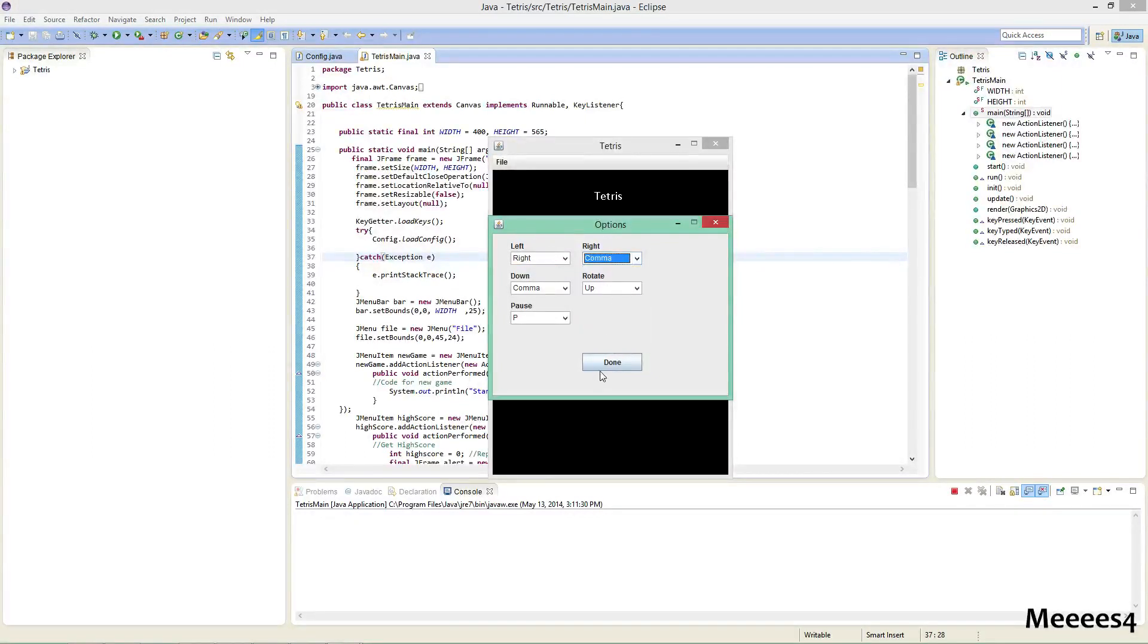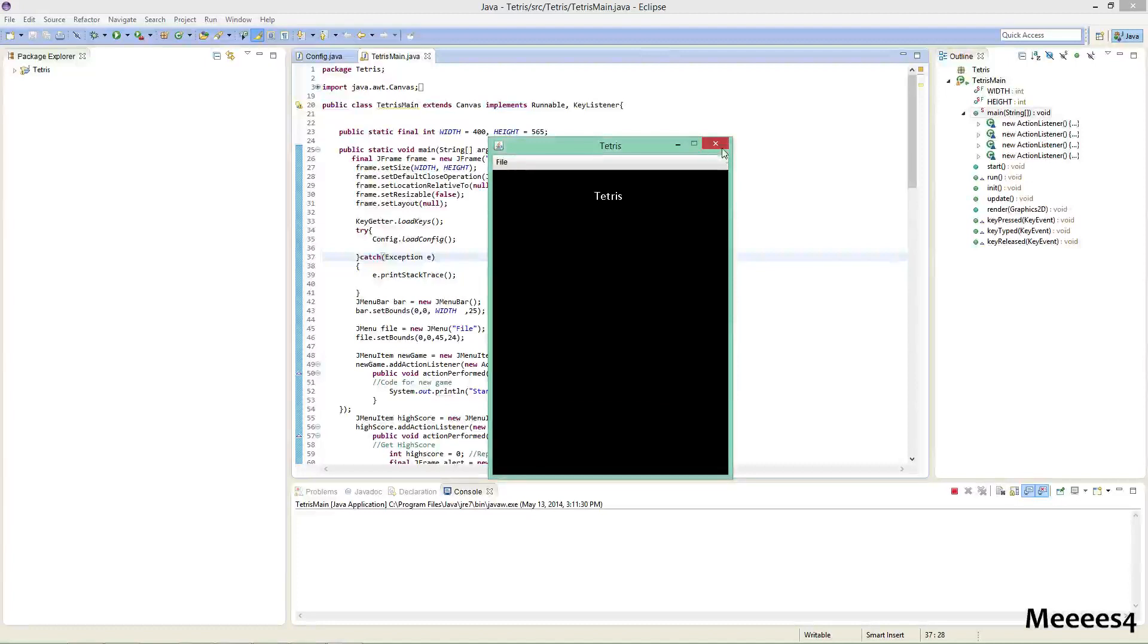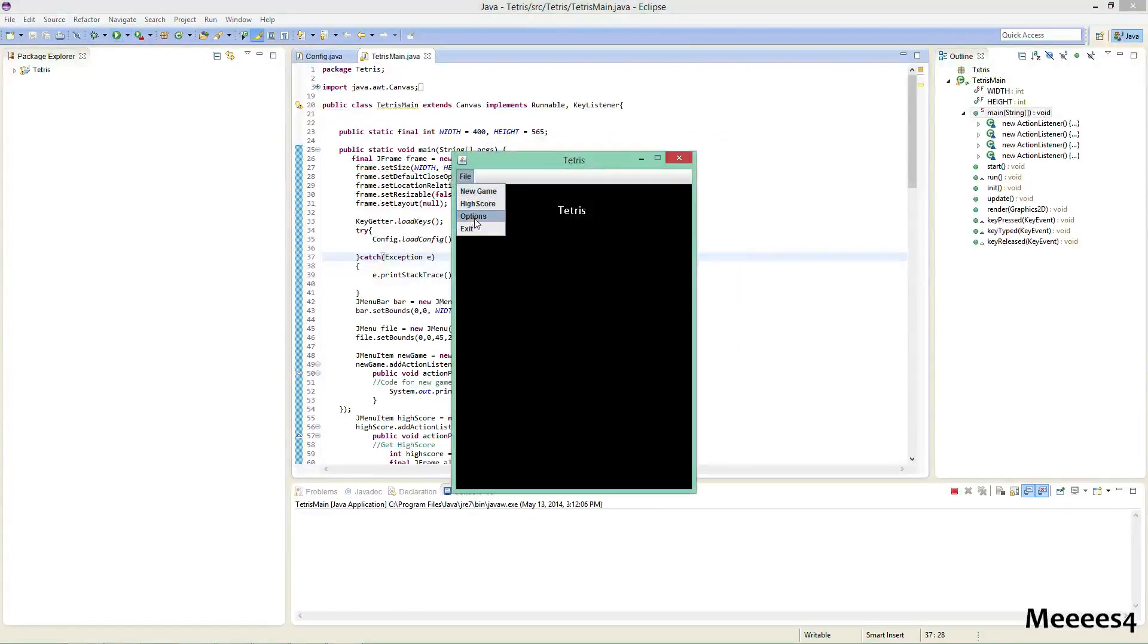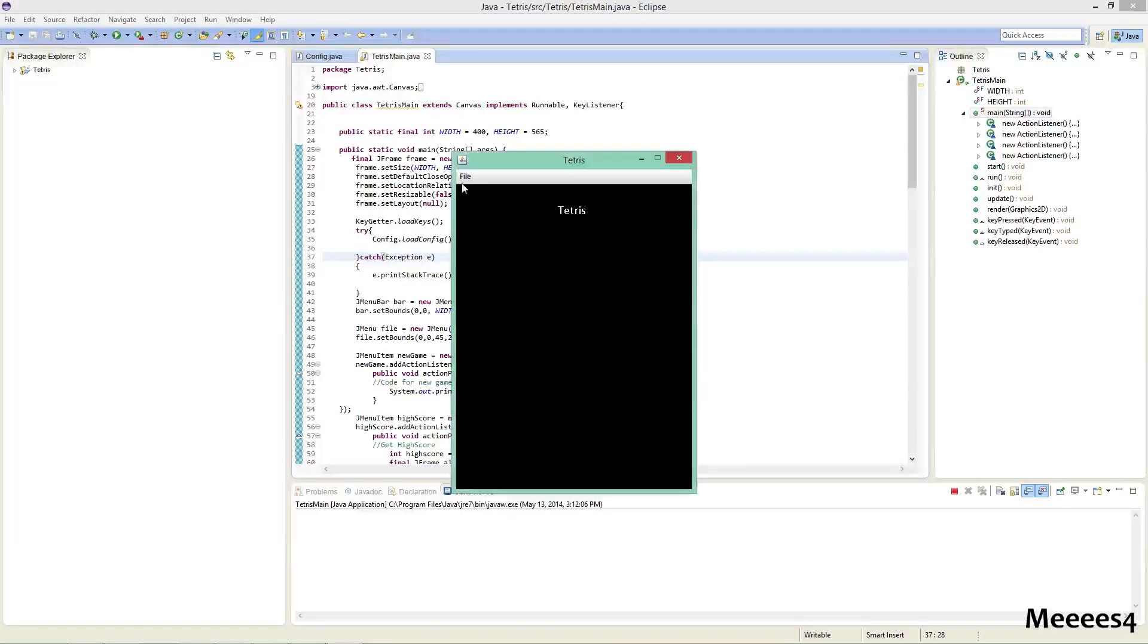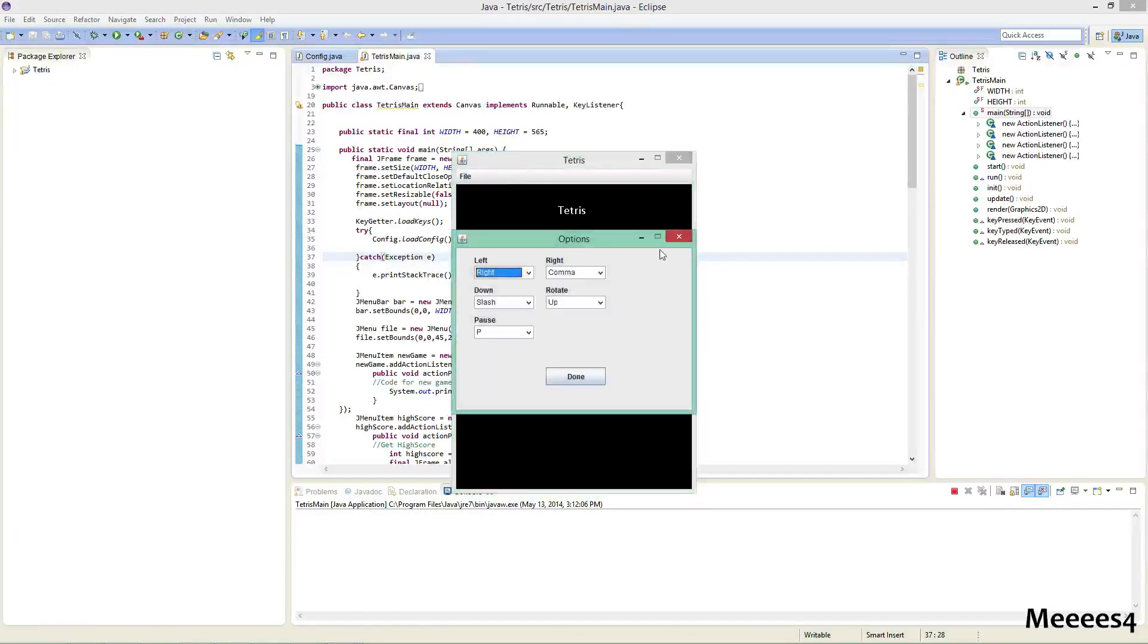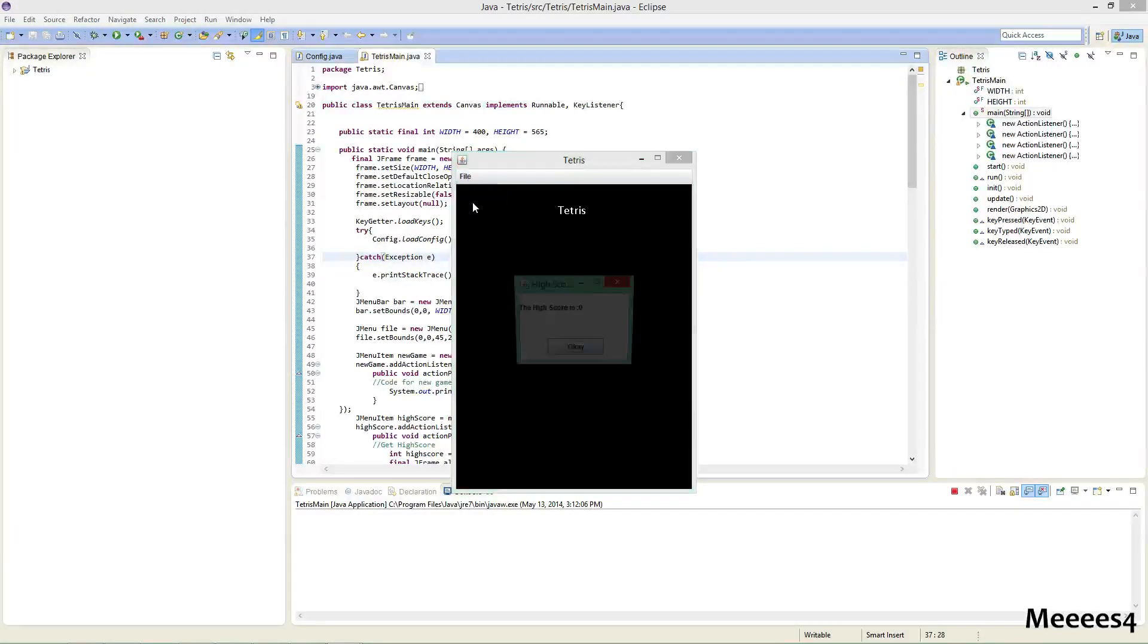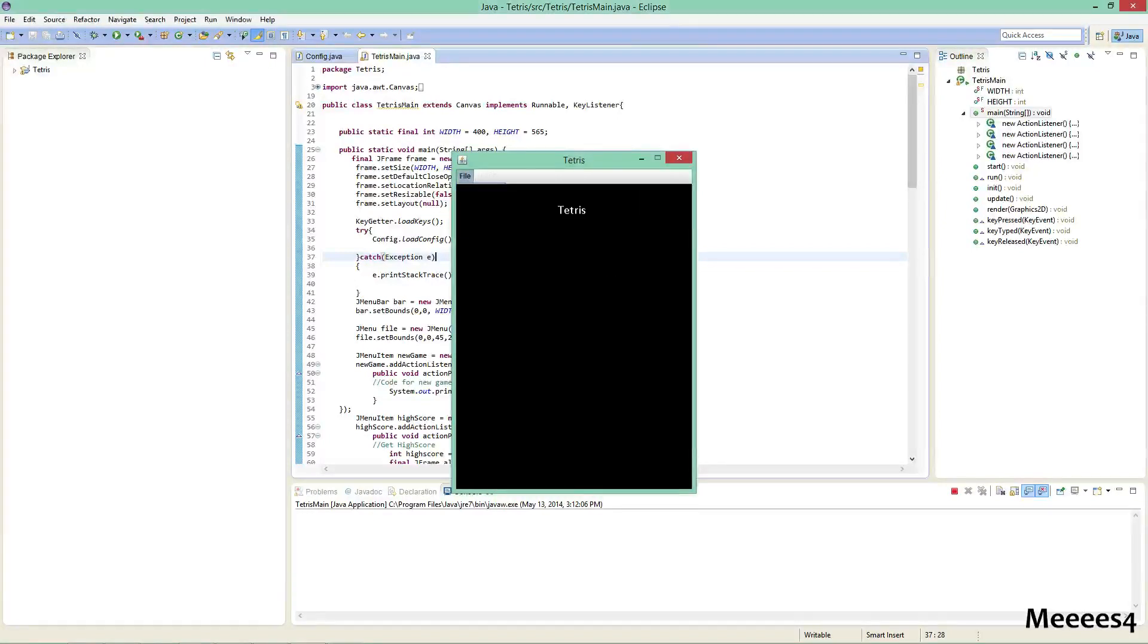If I change these around a bit and then click Done, close out of it, come back, you can see they're the same as what I left them. And we have, oh sorry that's the options. We have the Highscore window and we can exit.